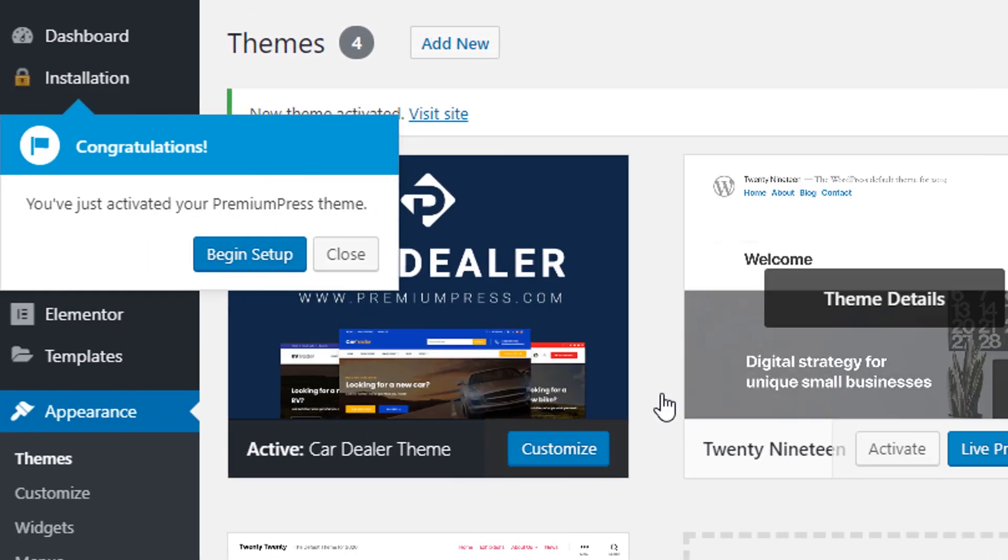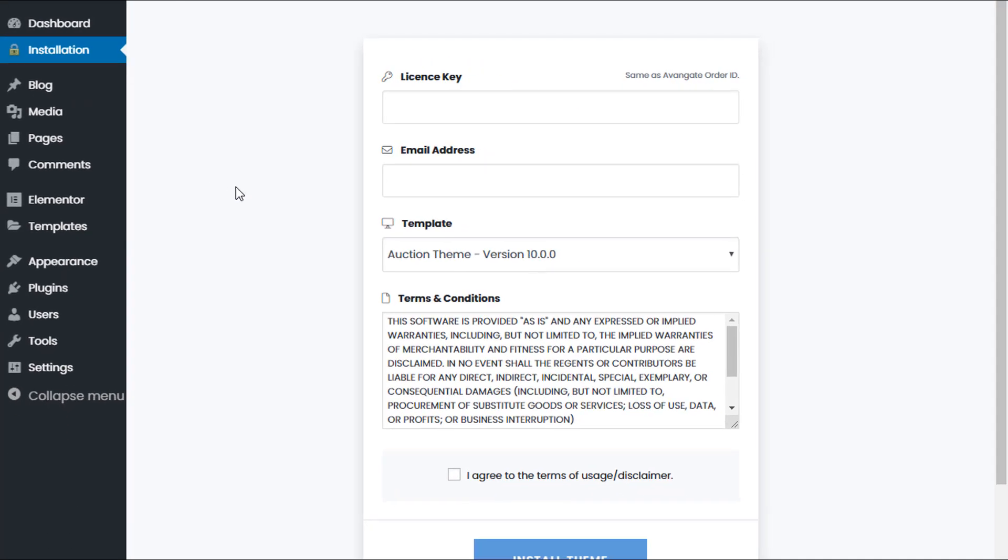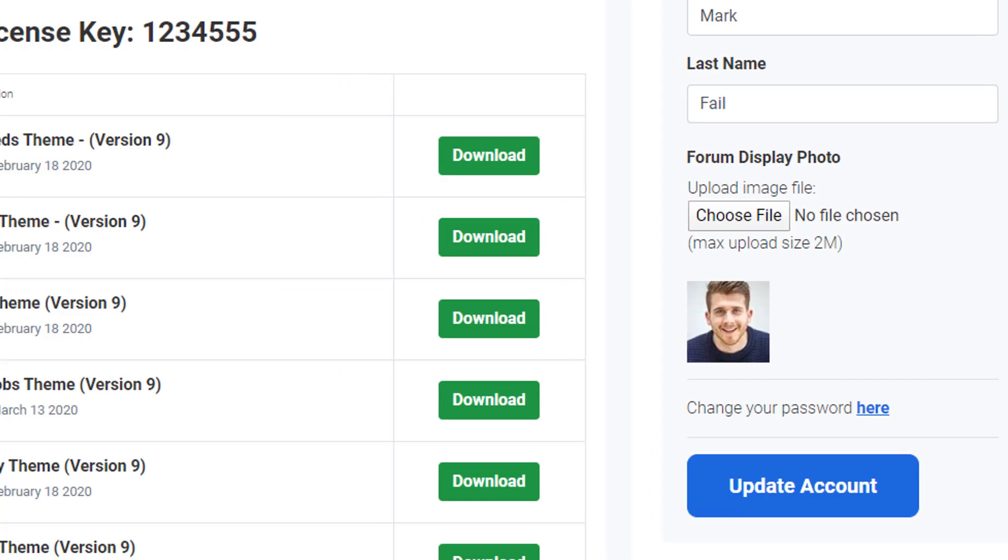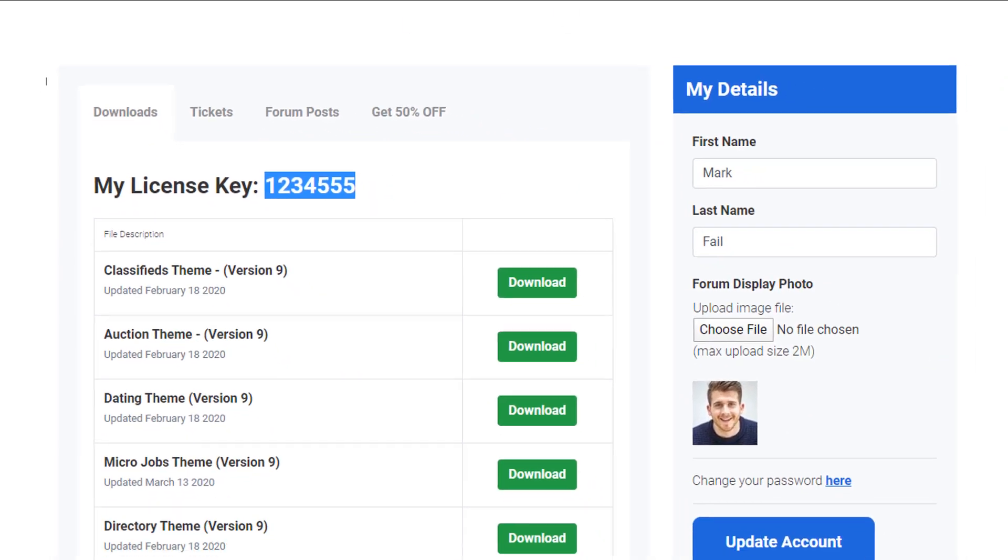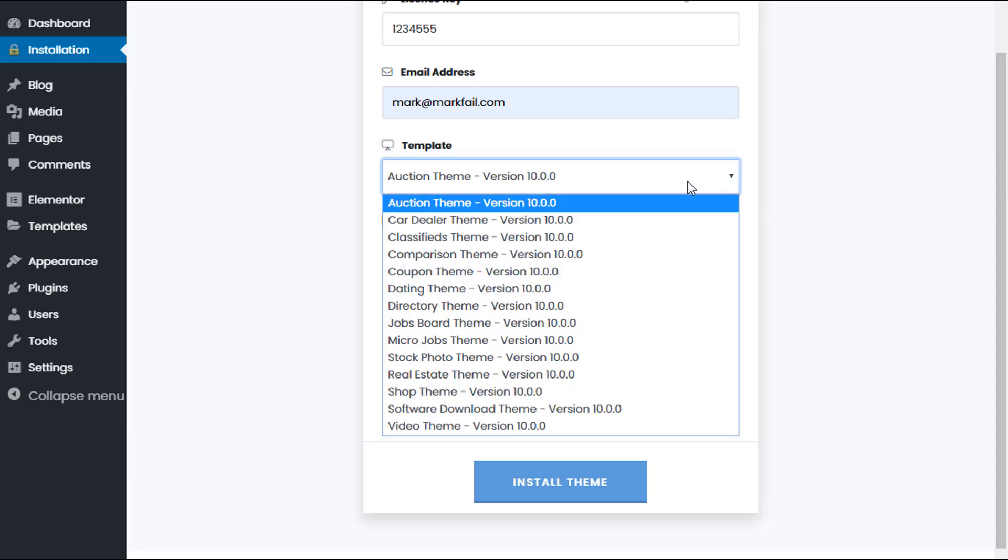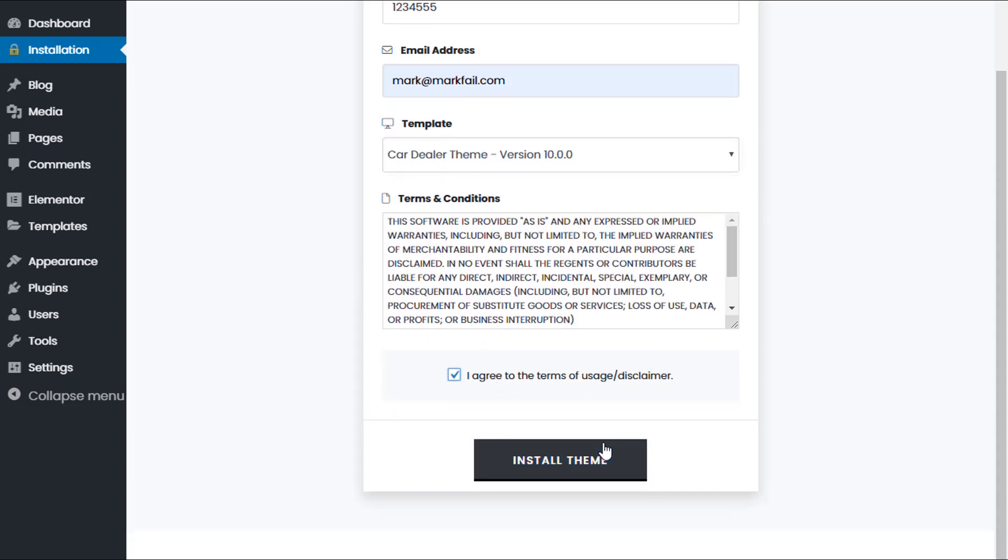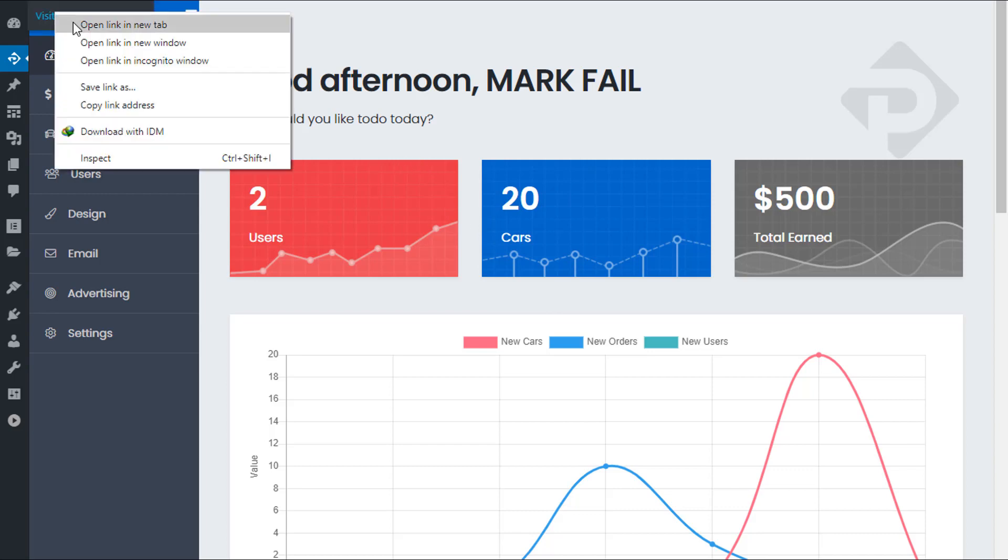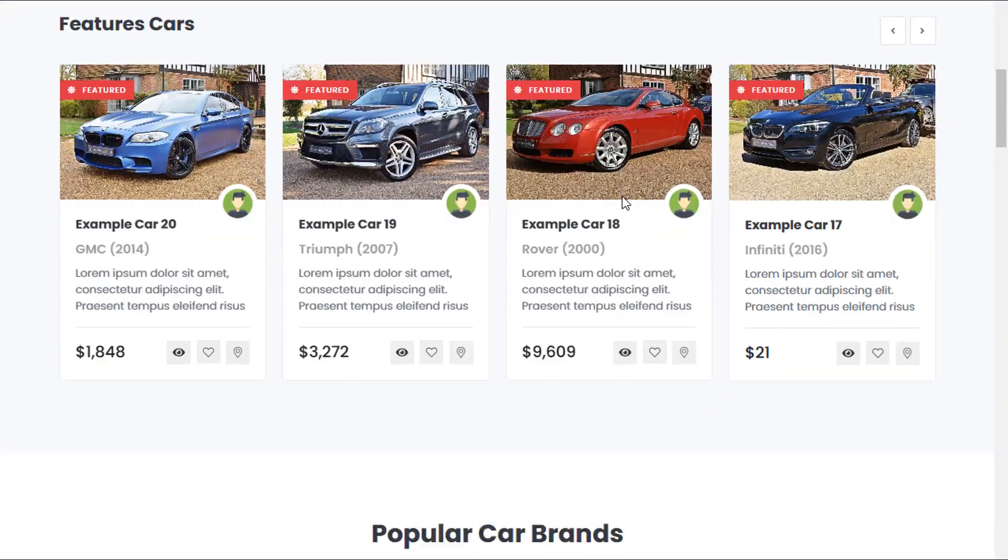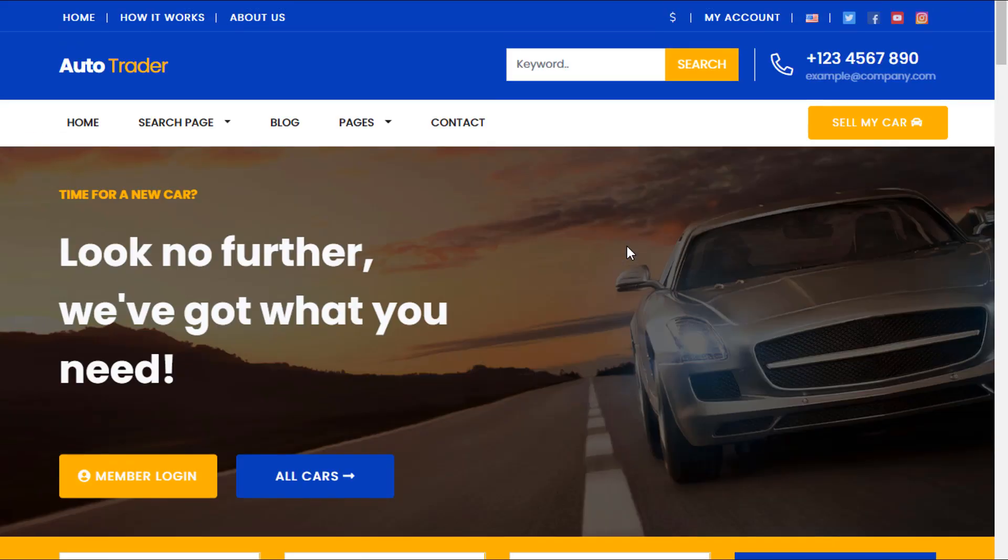Now we can go ahead and start installing our new theme. Firstly, we enter the license key, which again is visible in your members area. Copy and paste this key into the admin area, enter your email address, and select the template you're going to install. Once you've done so, the theme has now been installed, and we can confirm this by visiting the website. From this page you can see your predefined or pre-installed WordPress theme.